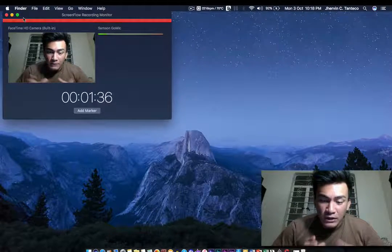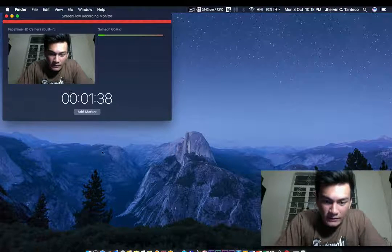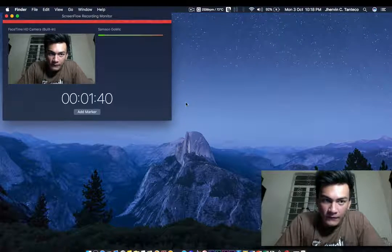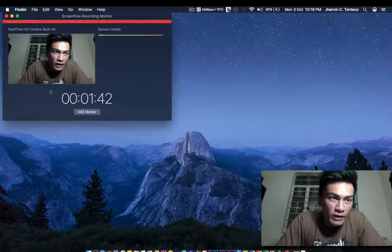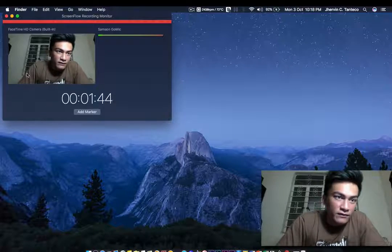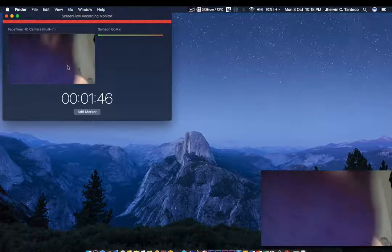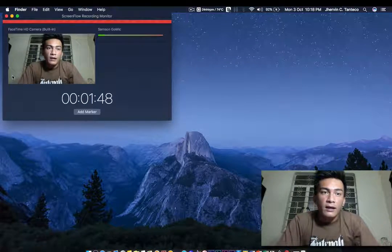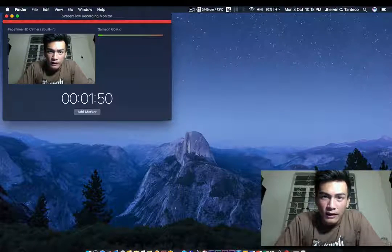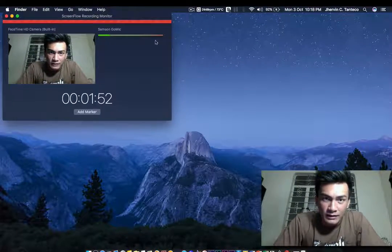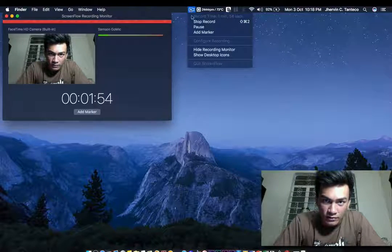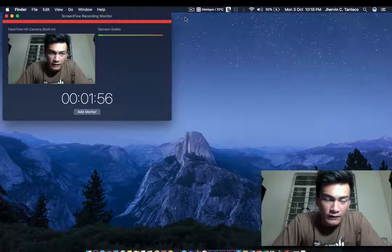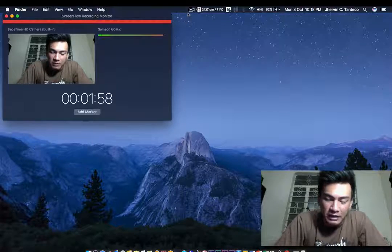I've been using ScreenFlow for quite some time right now and this part where you can see myself, I can see myself while recording. I've been trying to figure that out, how the hell do I view myself? I can see some basic controls on ScreenFlow but I never found out that it's bloody easy.